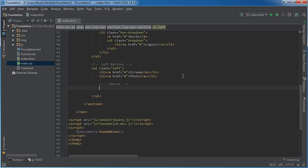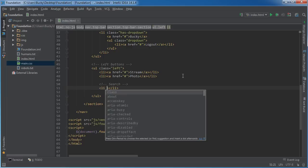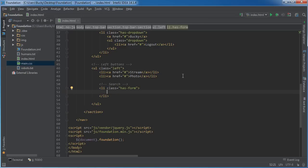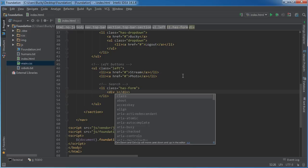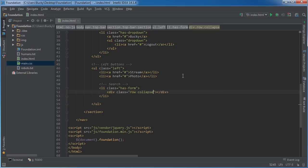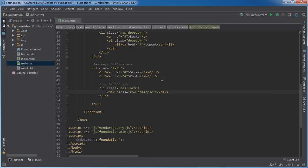First, for the search, we're going to be creating a new menu button and the class of this is 'has-form' since the input is actually part of a form. Inside here we need to make a div before we start making our different columns, and this div's class is going to be 'row' and 'collapse'. We need 12 columns — we're going to break it up into two sections.